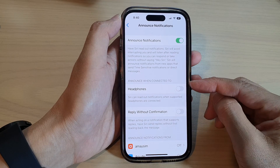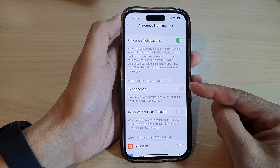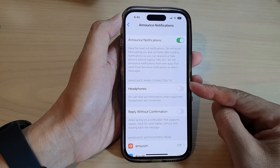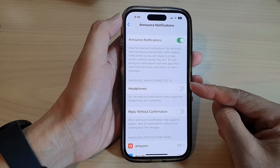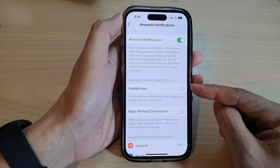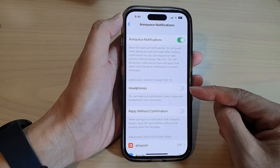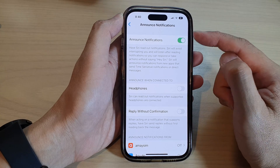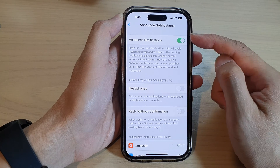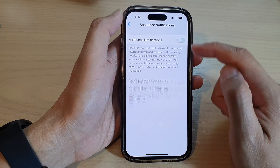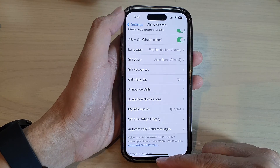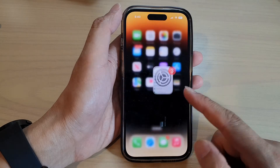Hey guys, in this video we're going to take a look at how you can turn on or turn off headphones announce notifications on the iPhone 14 series.